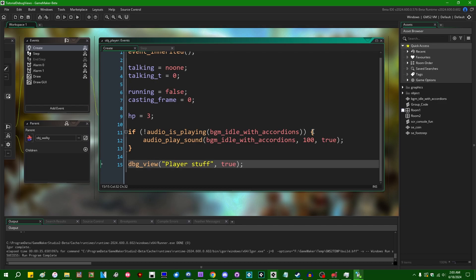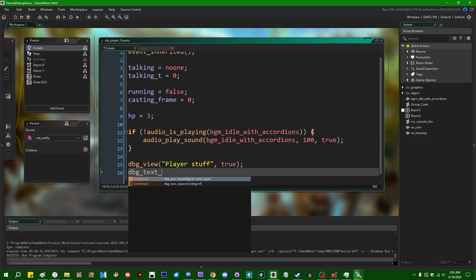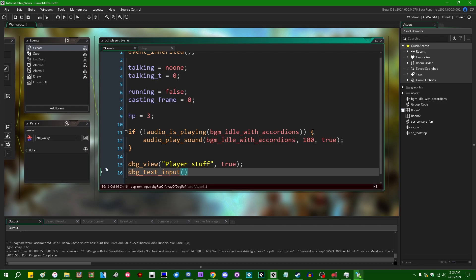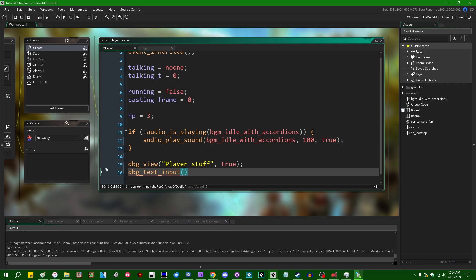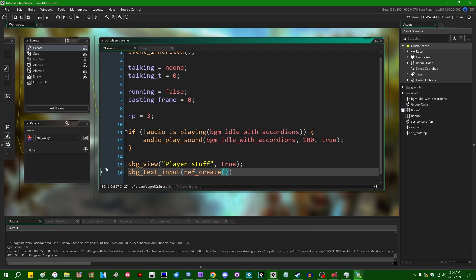So let's start to put some stuff in this player inspector. If we say dbg underscore text input, we can create a little text box, a text input box which we'll be able to type numbers into and modify, for example, the player's x and y position. Most of the debug UI widgets work on a system of references and you can create references to a variable of a GameMaker instance or of a struct. Basically anything that you can access via the dot operator. The way that we're going to tell the debug text input box what value to track, we're going to use a little function called ref create.